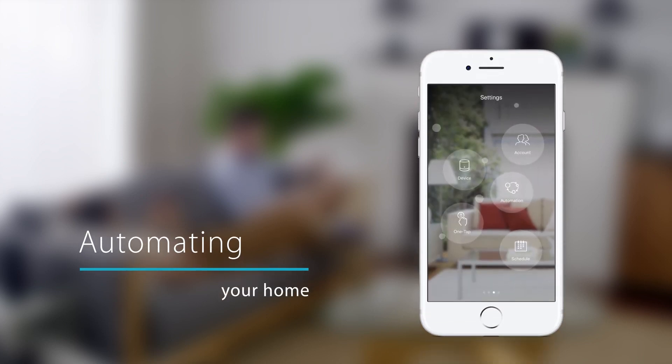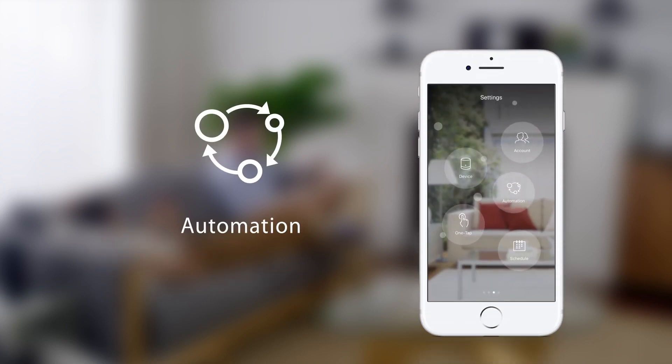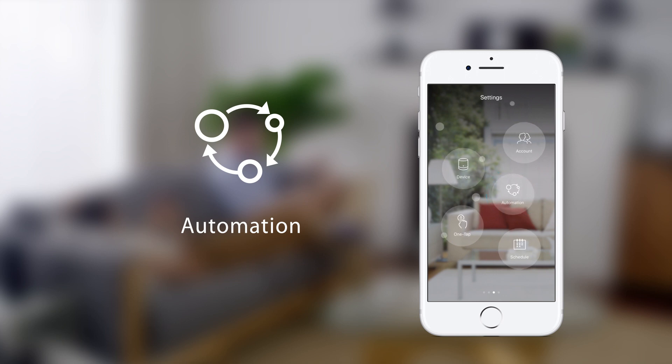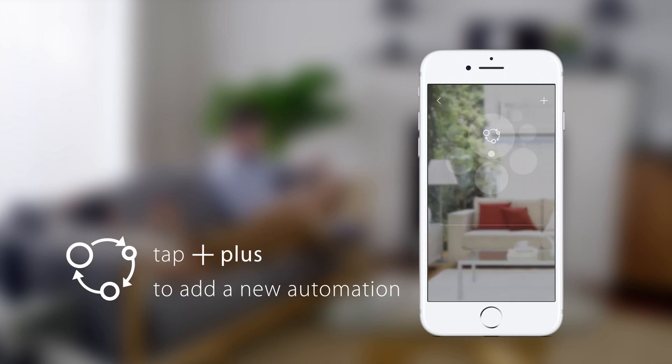Automating your home. To create an automation, tap the automation icon on the settings page. Tap plus to add a new automation.